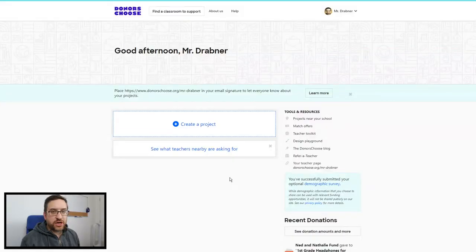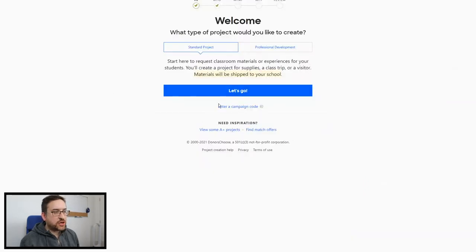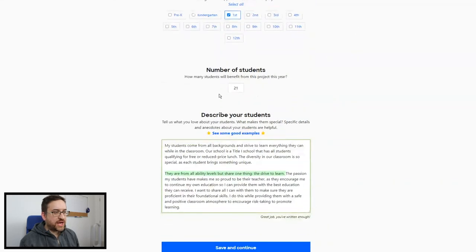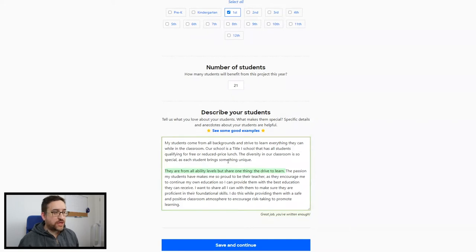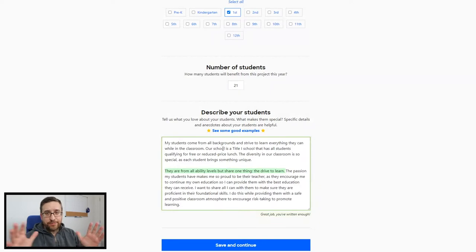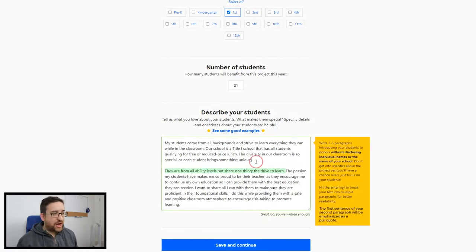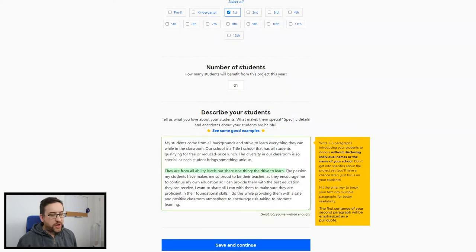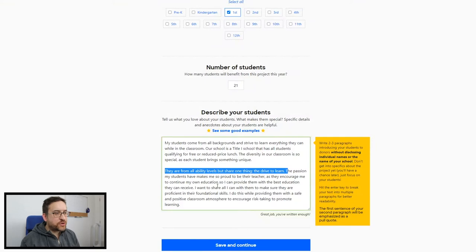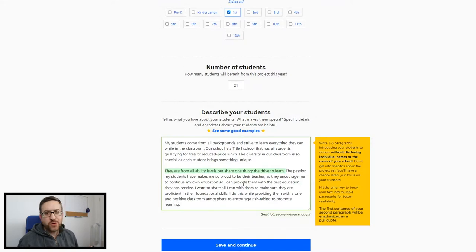Now let's look at creating a project in real time. We're going to click on 'Create a Project' and select a standard project. We choose our grade level — first grade — with 21 students. Here's where you talk about your classroom. I describe my students coming from diverse backgrounds and all different ability levels. The first sentence of the second paragraph will appear bolded and large on your project page, so put something important there to catch people's eyes. I put 'They are from all ability levels, but share one thing — the drive to learn.' That's going to catch people's eyes and give donors an inside view of who they're donating to.